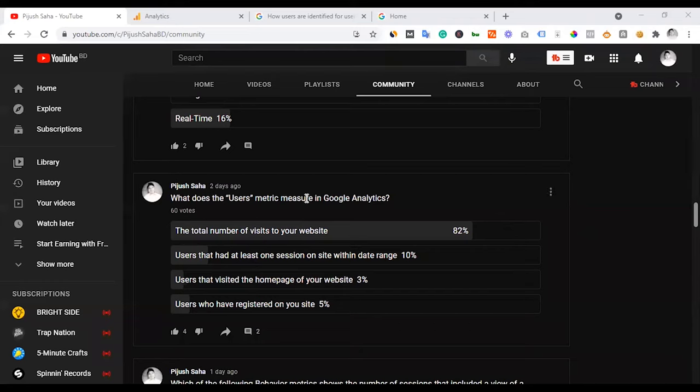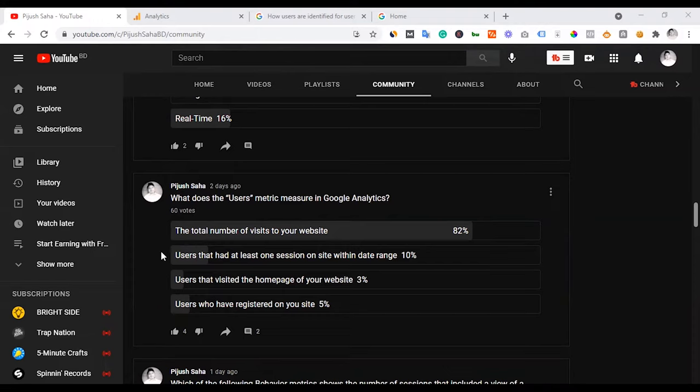Hello everyone, I have a question for you in the community section. What does the user metric measure in Google Analytics? There are 60 votes and then the right answer will be revealed.